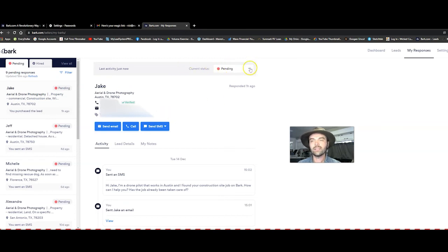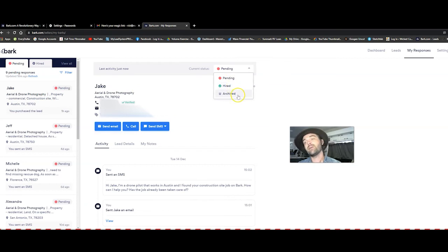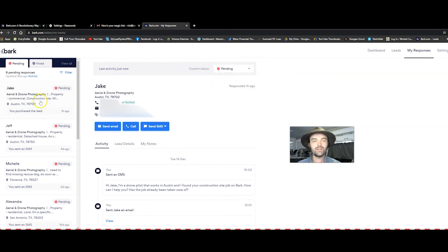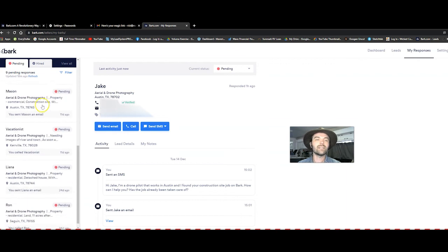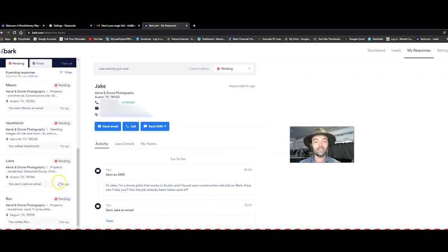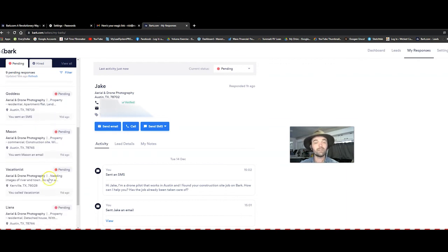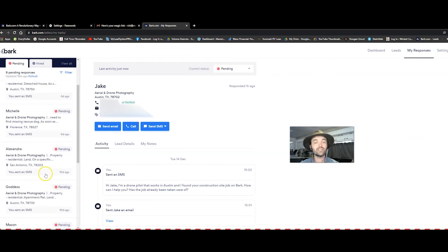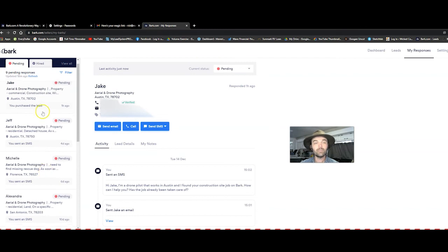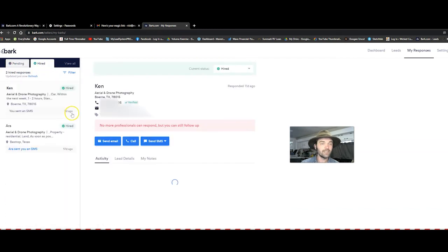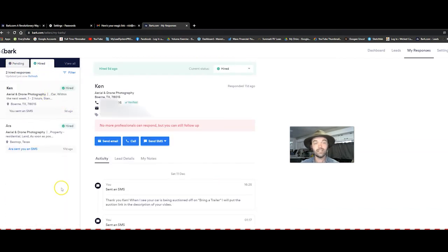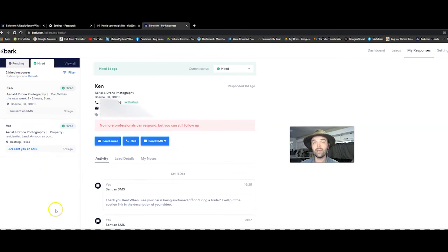And right here I can select whether the status is pending, they've hired me or I've archived it and then you can see all these other leads that I've contacted within the last month, the last couple of weeks, these people. And then if I go to the hired section, these two people have hired me and these two people alone, I have made well over 800 bucks.